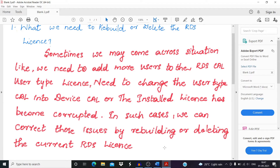The first question that arises is: why do we need to rebuild or delete RDS licenses installed on a server? Sometimes we come across situations where we need to add more usage to the RDS user CAL license type, or need to change the type of license on the RDS CAL server to a device CAL. Another scenario is when the installed license has become corrupted. In such cases we can correct those issues by rebuilding or deleting the current RDS license installed on the server.